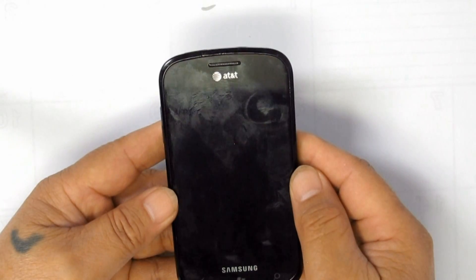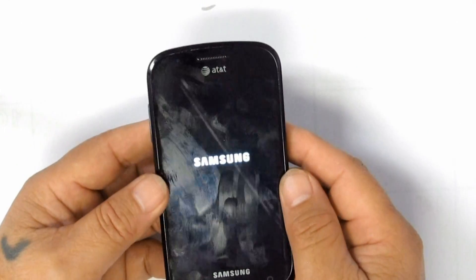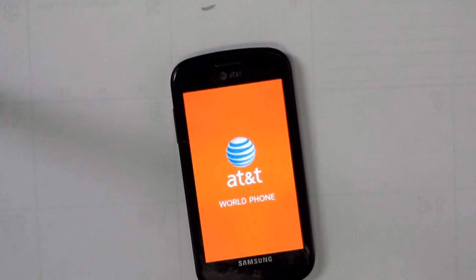Once it has restarted, you are now ready to unlock using Z3 Xbox.